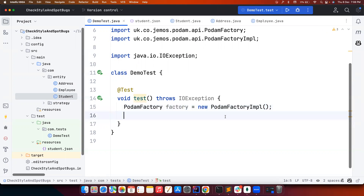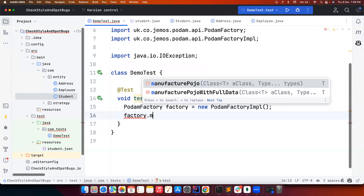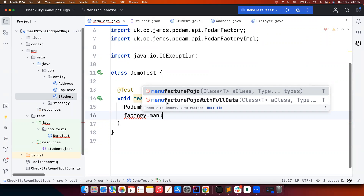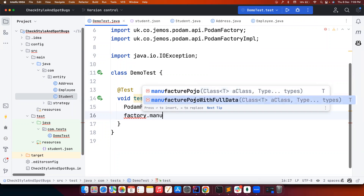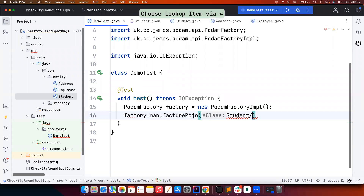We create an instance of PodamFactory using the default implementation. All you have to do is call factory.manufacturePojo(). There are two methods: manufacturePojo and manufacturePojo with full data. manufacturePojo uses all-arguments constructor or whatever constructor you have and fills values, with remaining values filled via setters. manufacturePojo with full data fills all values completely. For now just use manufacturePojo and pass Student.class — that's it.